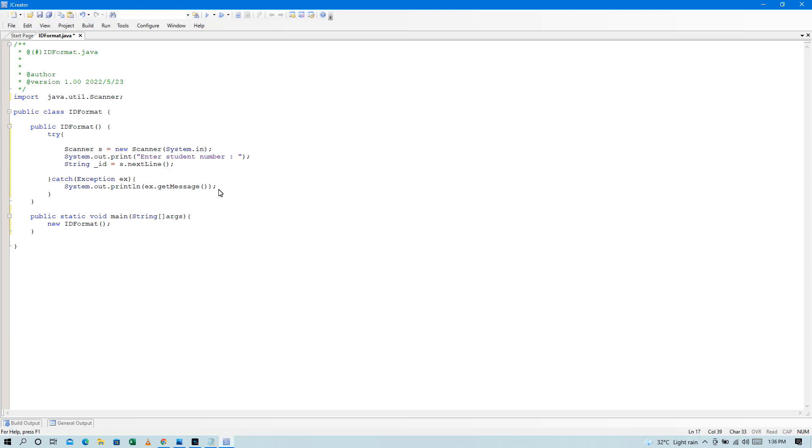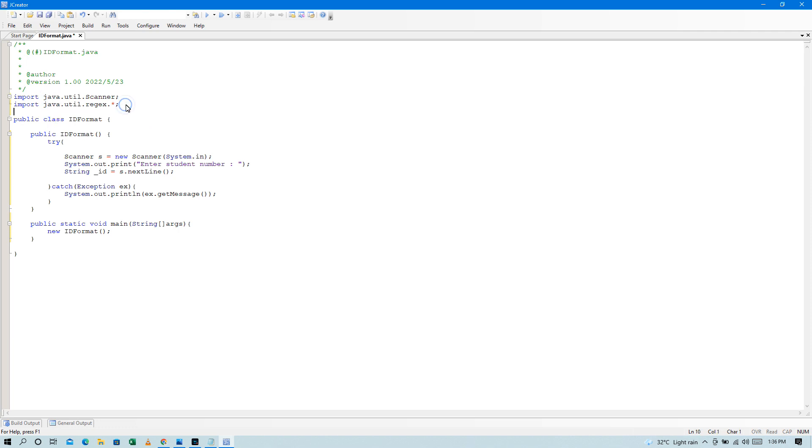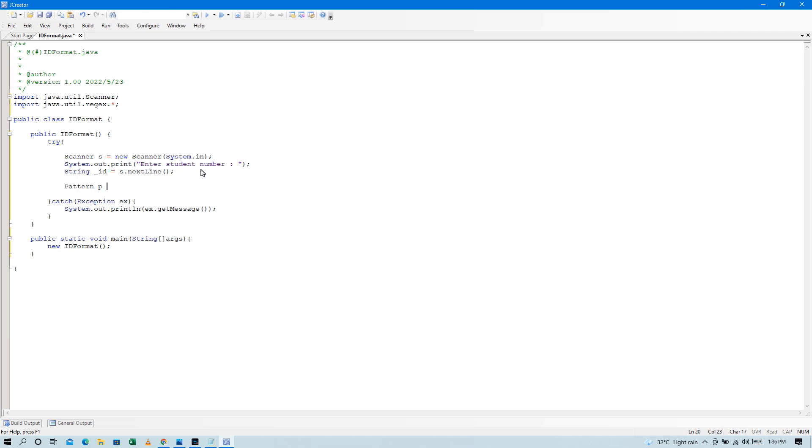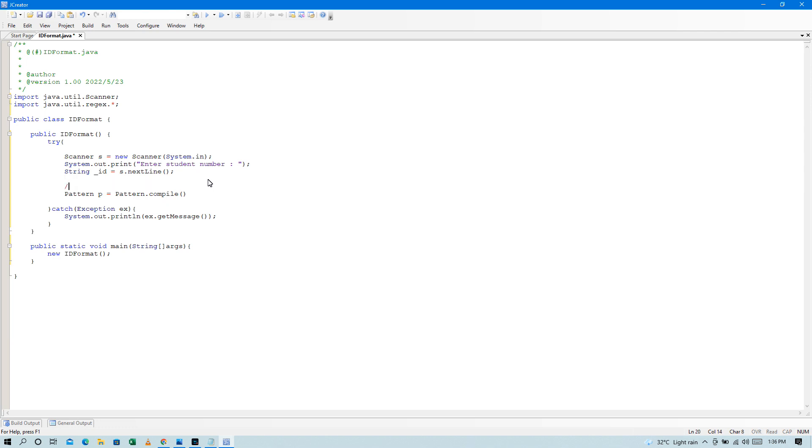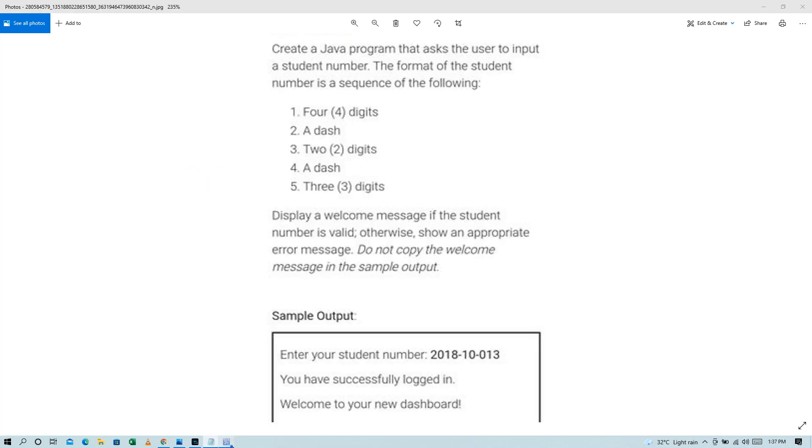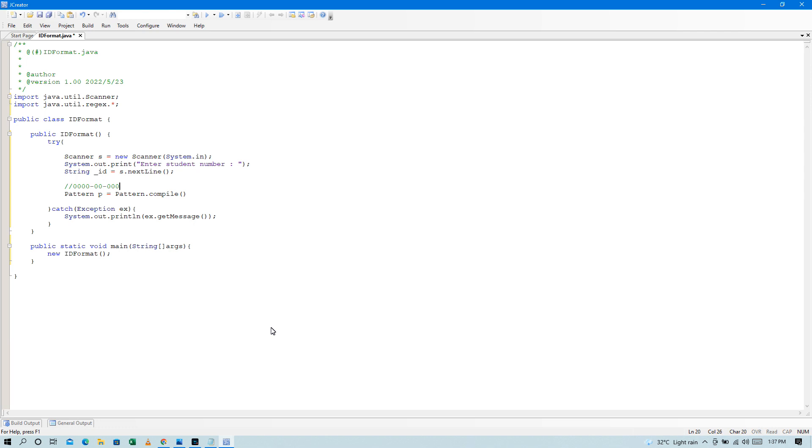So yung gawin natin is, yung format natin, so gagawa tayo ng pattern. So import natin, import java.util.regex or the regex. So, gagawa ito ng pattern, Pattern p, then Pattern.compile natin. So yung pattern natin is, example, ito yung pattern nya. So, 4 digits, example, 2018, then 2 digits. Okay, so yan yung pattern nya. So, una, dapat makaaccept lang sya dito ng number. So number lang sya.